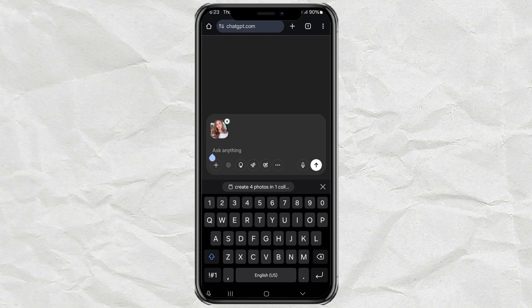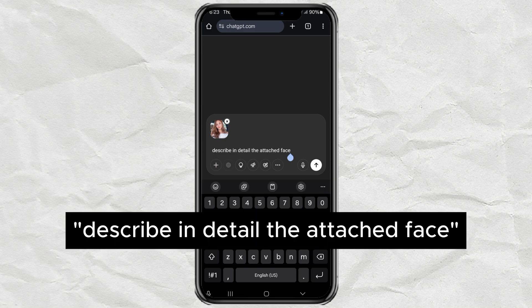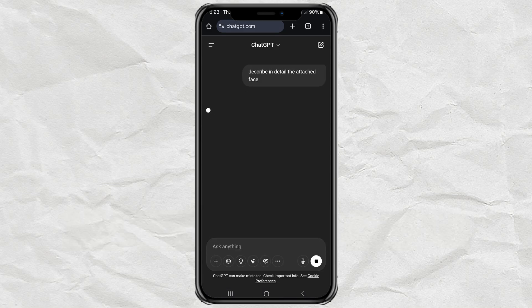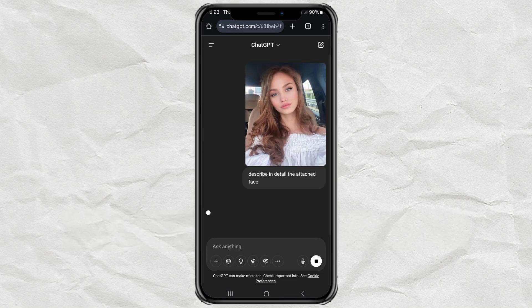Once your pic is uploaded, type this prompt: 'Describe in detail the attached face.' Hit Enter and let ChatGPT work its magic.